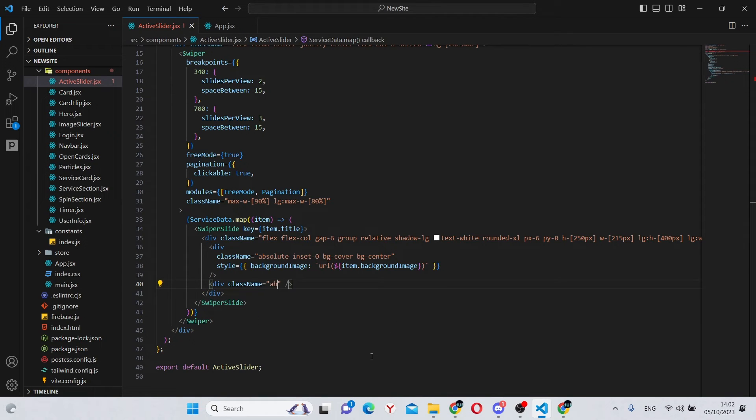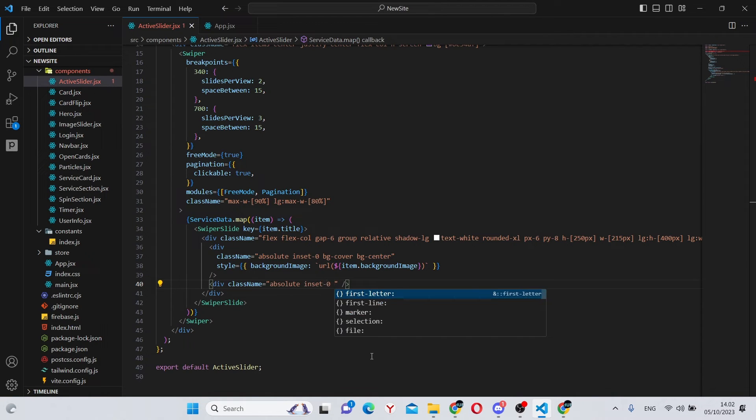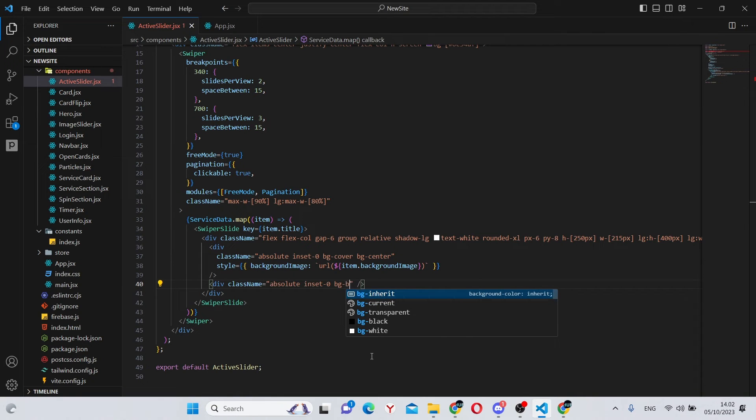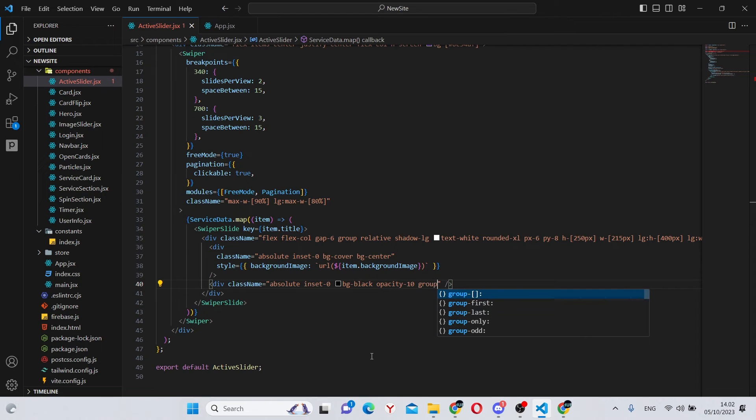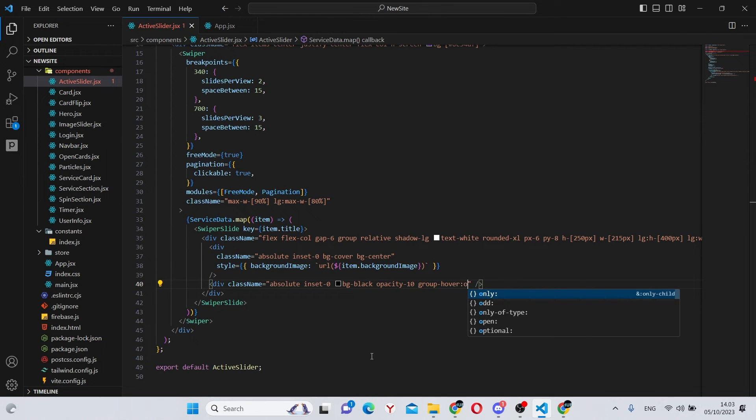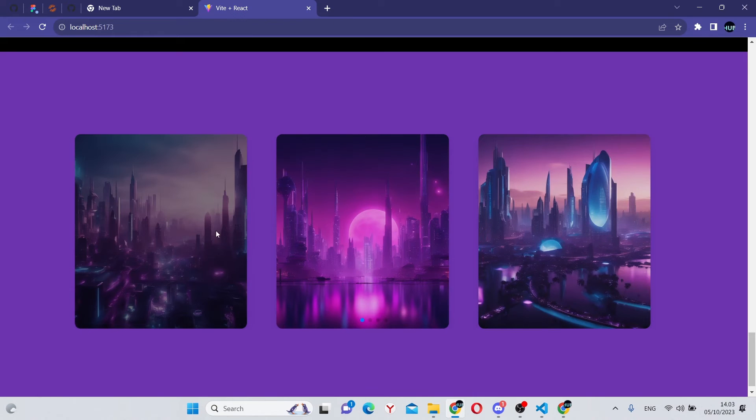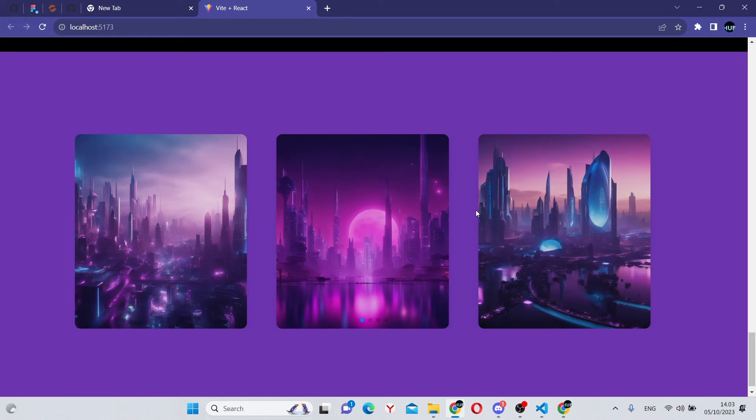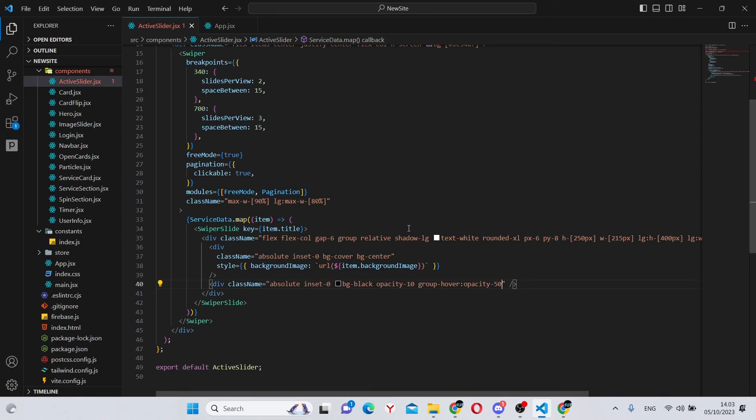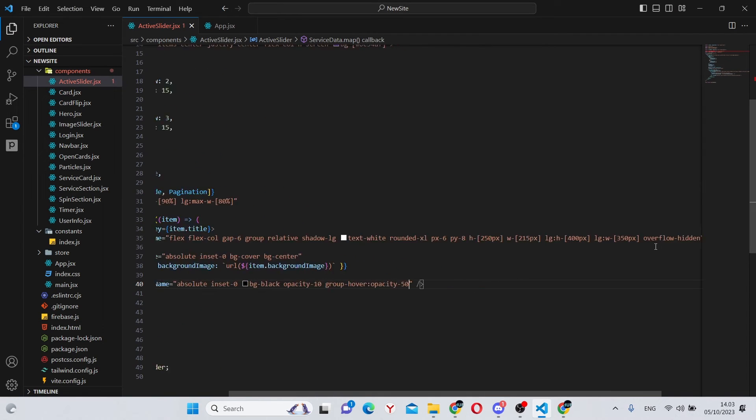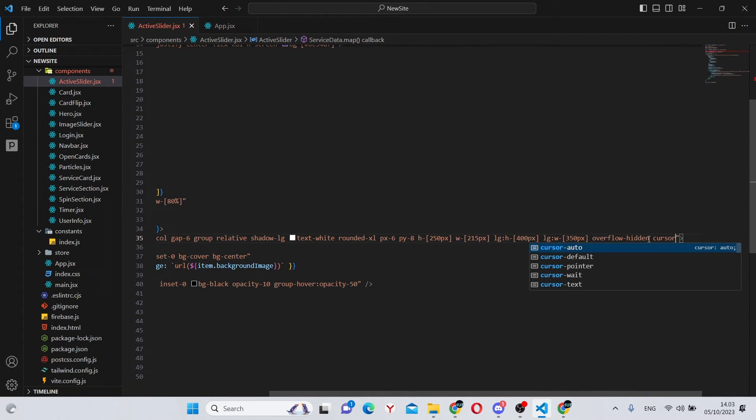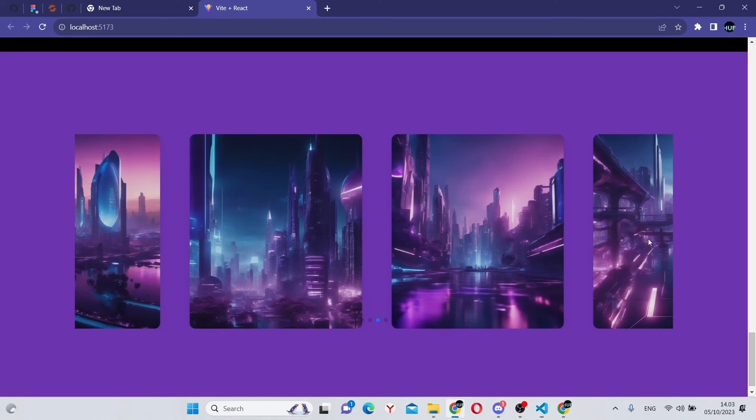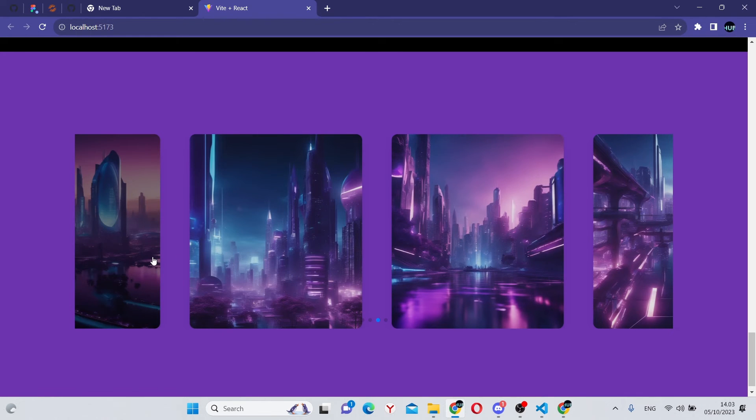And give it a class name of absolute, inset dash 0, bg dash black, opacity dash 10, group dash hover, and opacity dash 50. This will be the shadow background. So as you can see, this works perfectly. Also while we're here, we can add a cursor dash pointer to the main div. So it works like this.